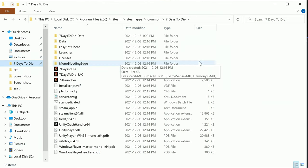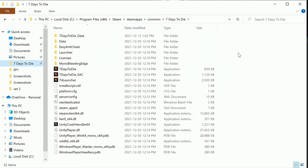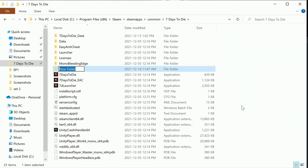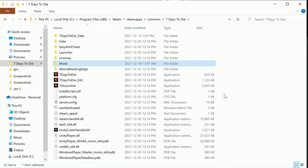Anyway, what we want to do in here now, if you don't have it yet, is you want to go right click new folder. Once you got that folder made, you want to name that folder mods with a capital M, and there we go.